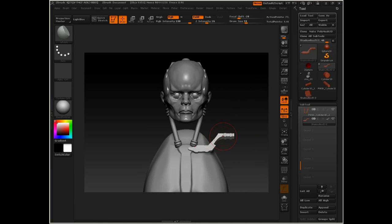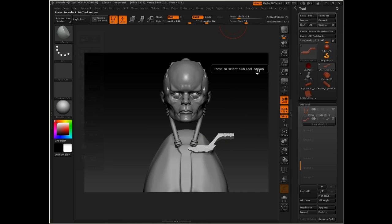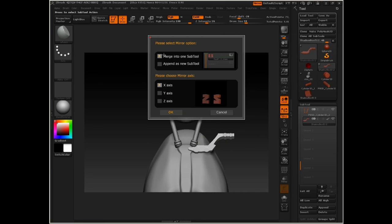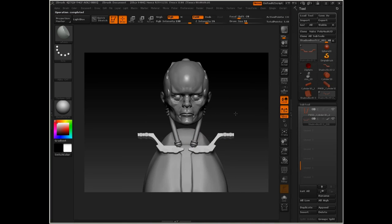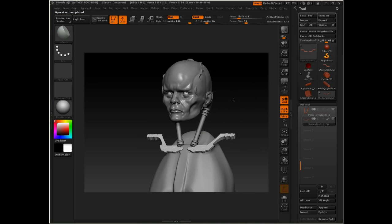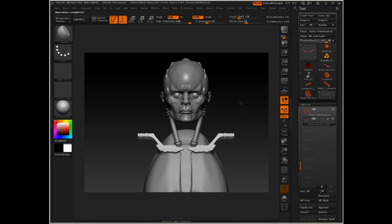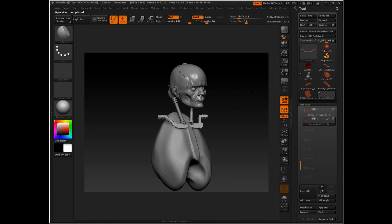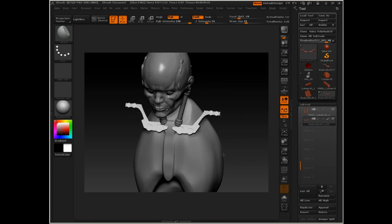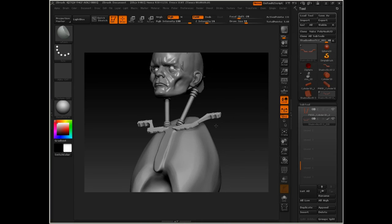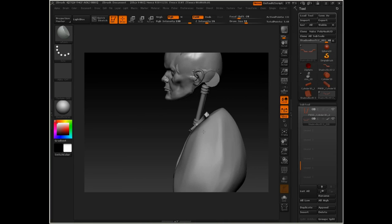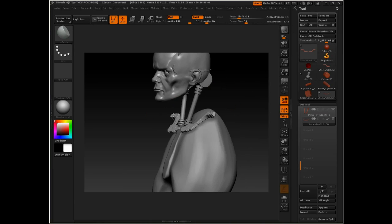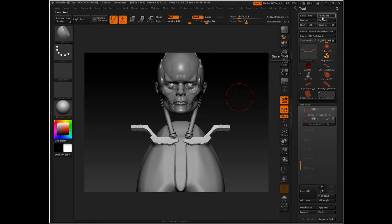To mirror that across, I'm just going to go to Z-Plugin, Subtool Master, and then just click Mirror. We'll tell it to merge into one subtool across the X-axis, and there we go. We save ourself a bit of a step and some trouble in merging those two into a single subtool. So we're starting to get some shapes here, some interesting stuff happening. Let's go ahead and save our work.